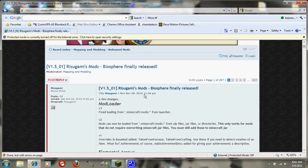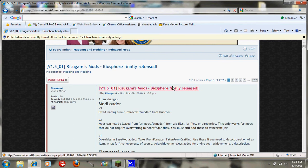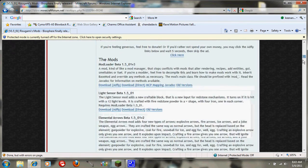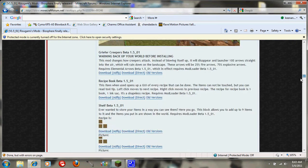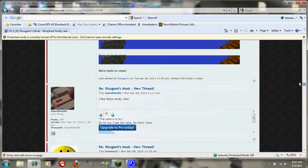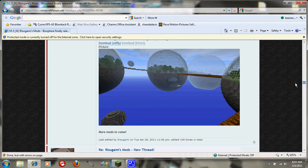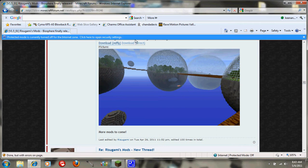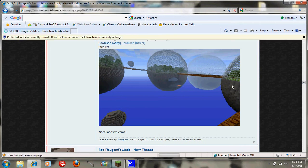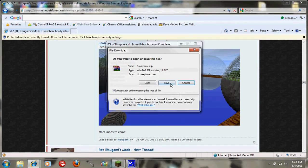It's just going to be right here. It says Rugimi's mod Biosphere, finally released. Just scroll down until you see these spheres here and then say download direct and save it onto your desktop.